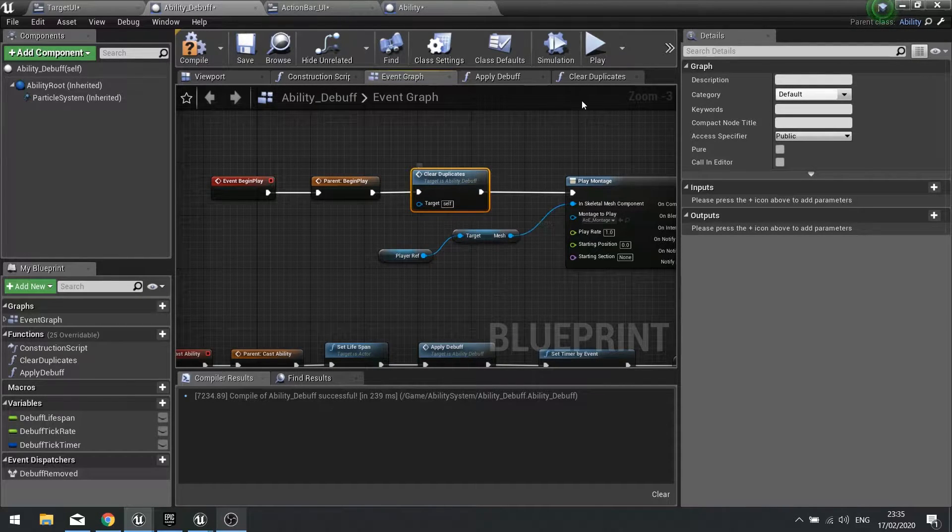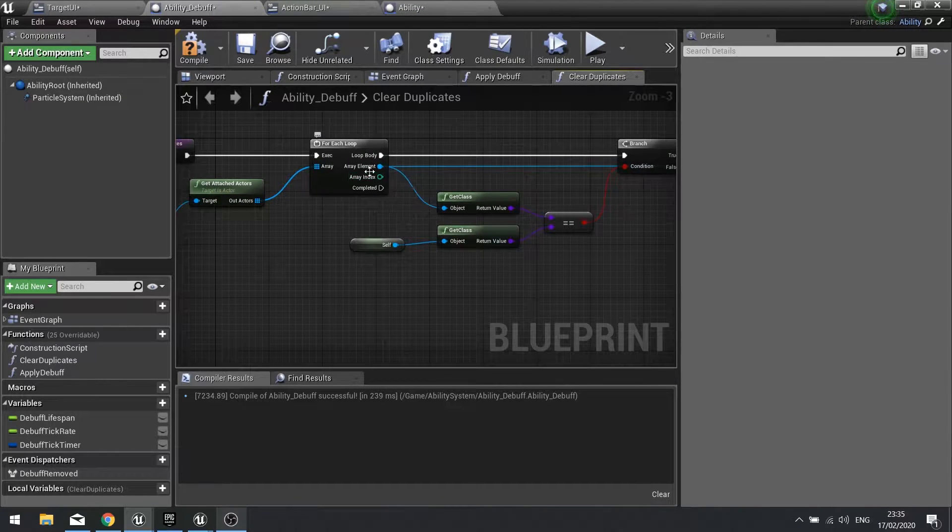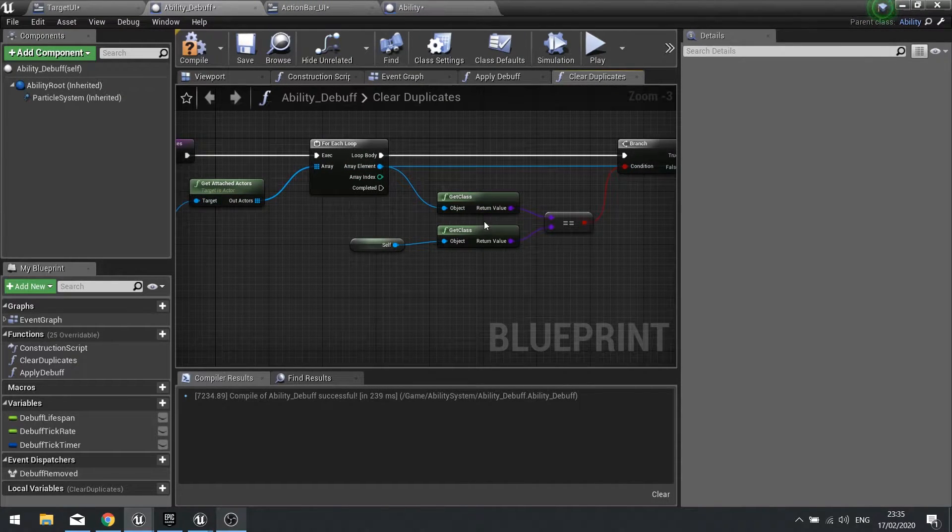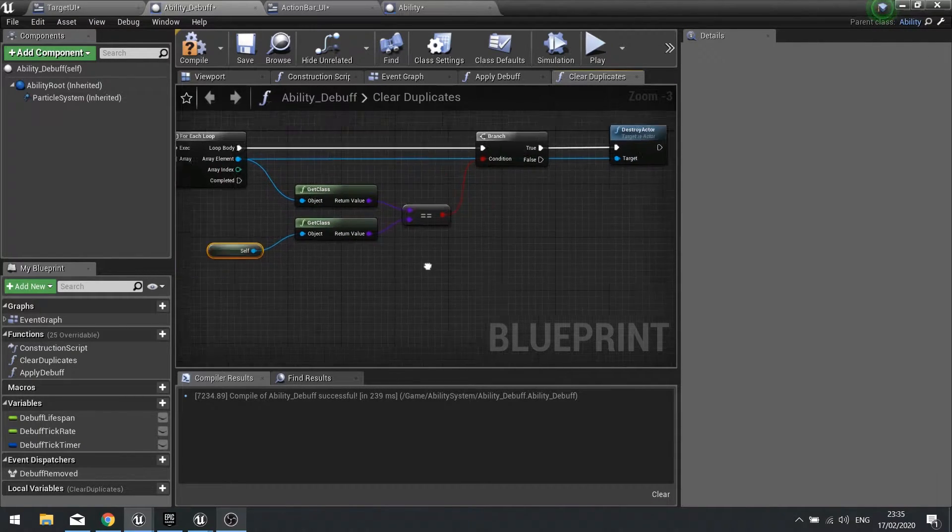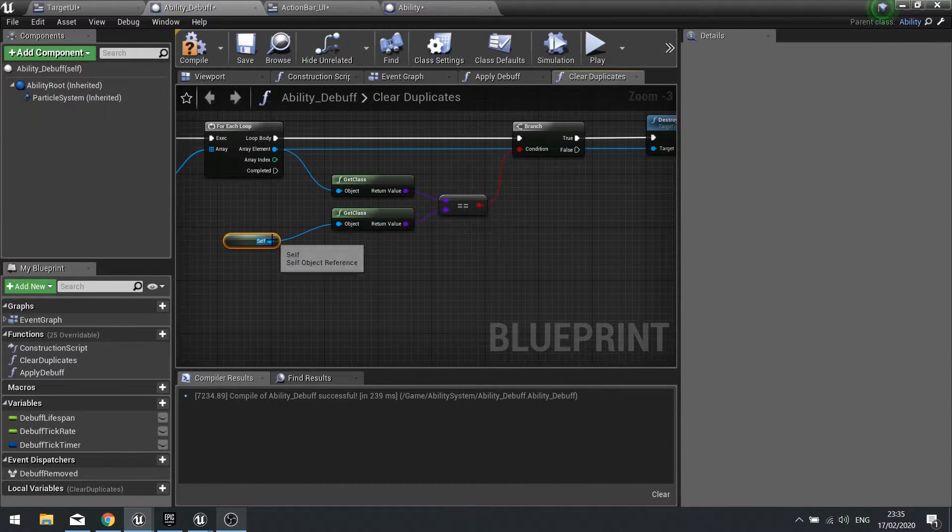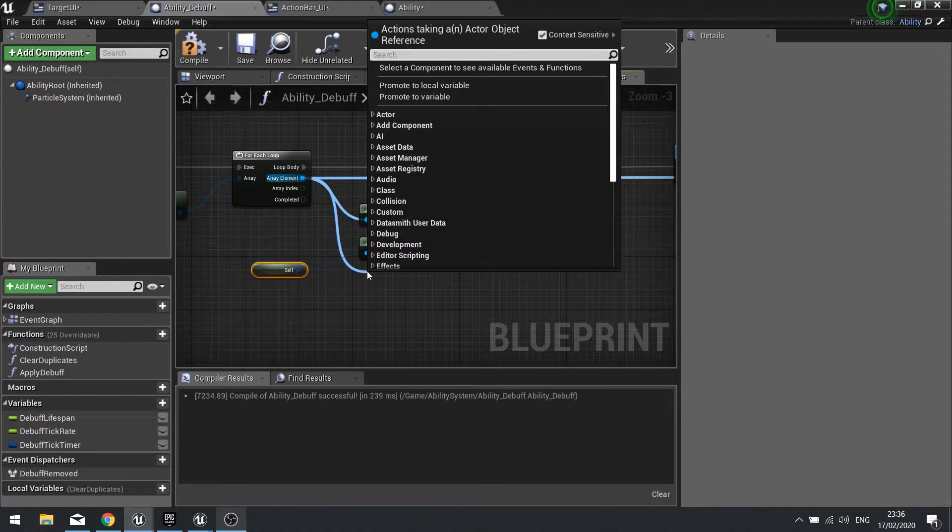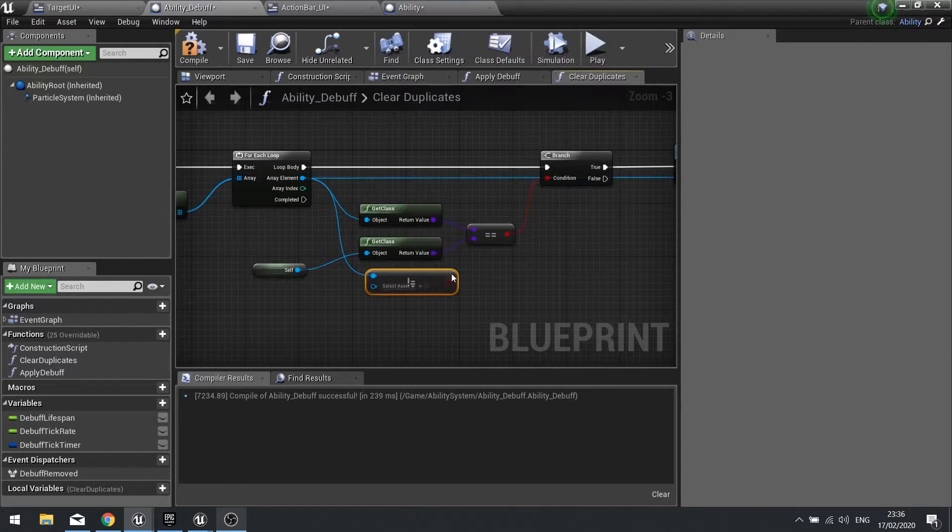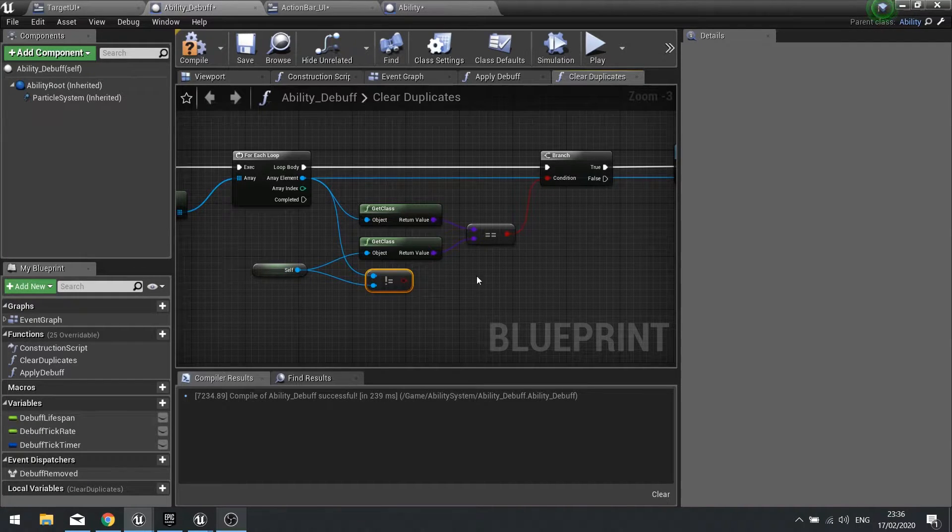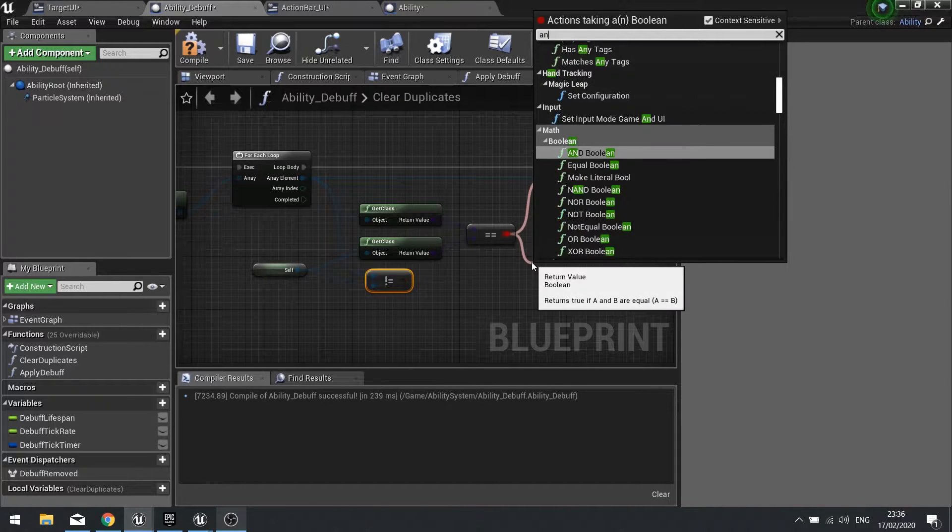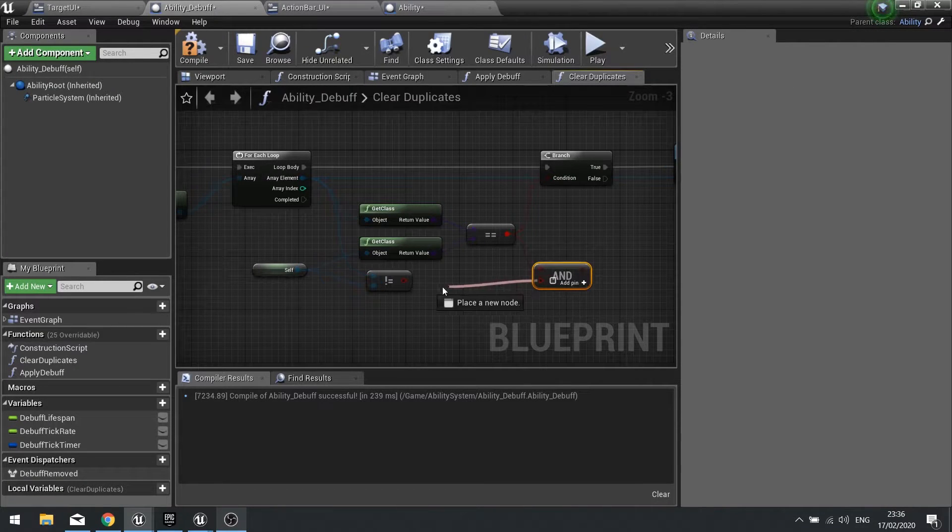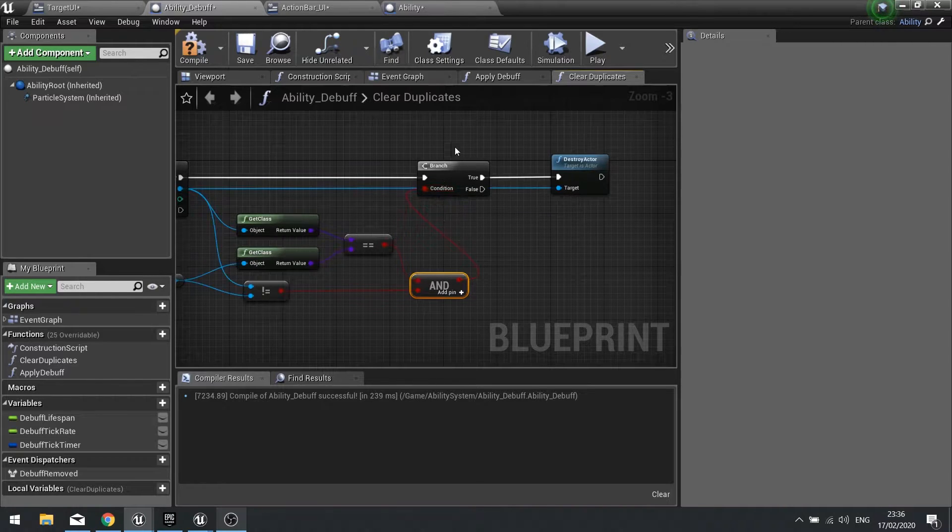And on the clear duplicates after we've done the for each loop and we check whether or not the same class is equals to each other and we destroy the actor, then what we also want to do is make sure it's not equal to itself. So the array element here we can go is not equal - that's exclamation mark and equal sign - and self. These need to be both true so and, and plug that in and then plug that into our branch.